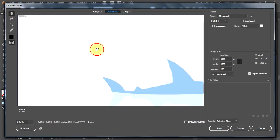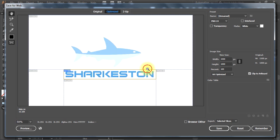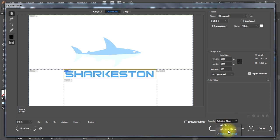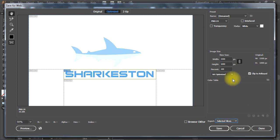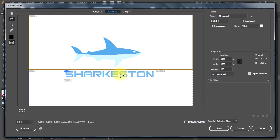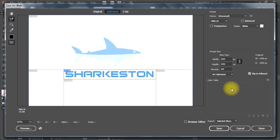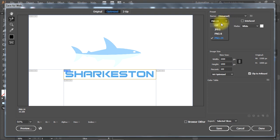In the Save for Web window, make sure the Export option is set to Selected Slices. Then, select the Slice tool from the left, then click once inside the slice to make sure the slice you want to export is selected. You can export this as a JPEG image file or as PNG.